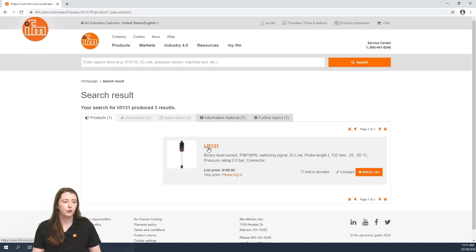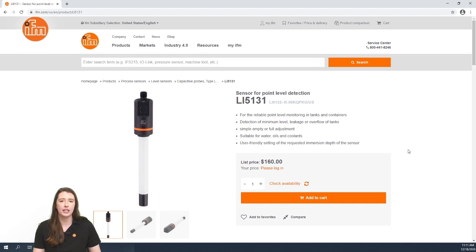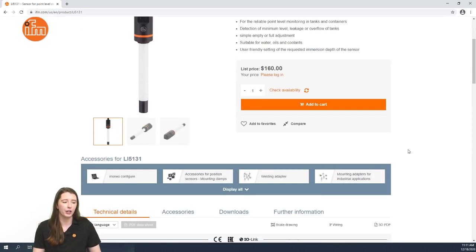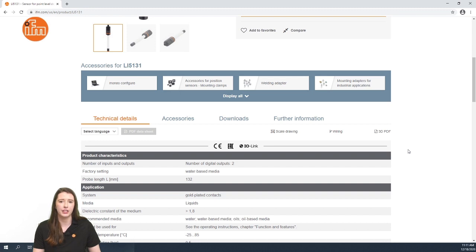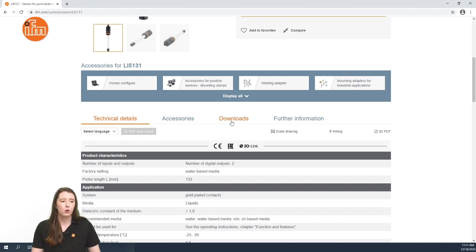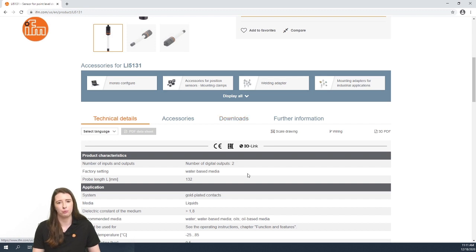If you click the part number in the orange font it'll take you to the full data sheet of your part number and below you can find more specific details on your part number. You also have a downloads tab here where you can find the operating instructions and IO device description PDF of your sensor.